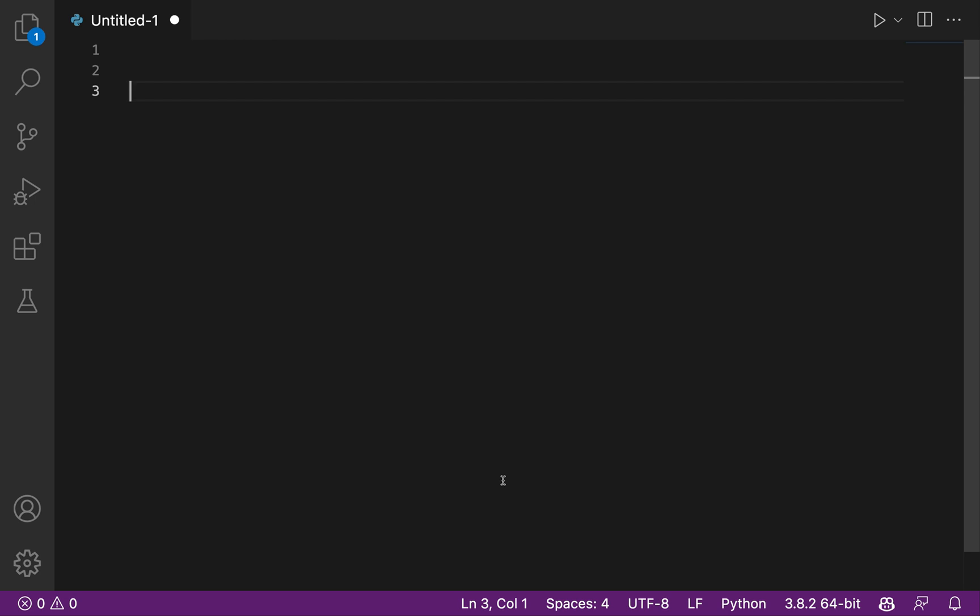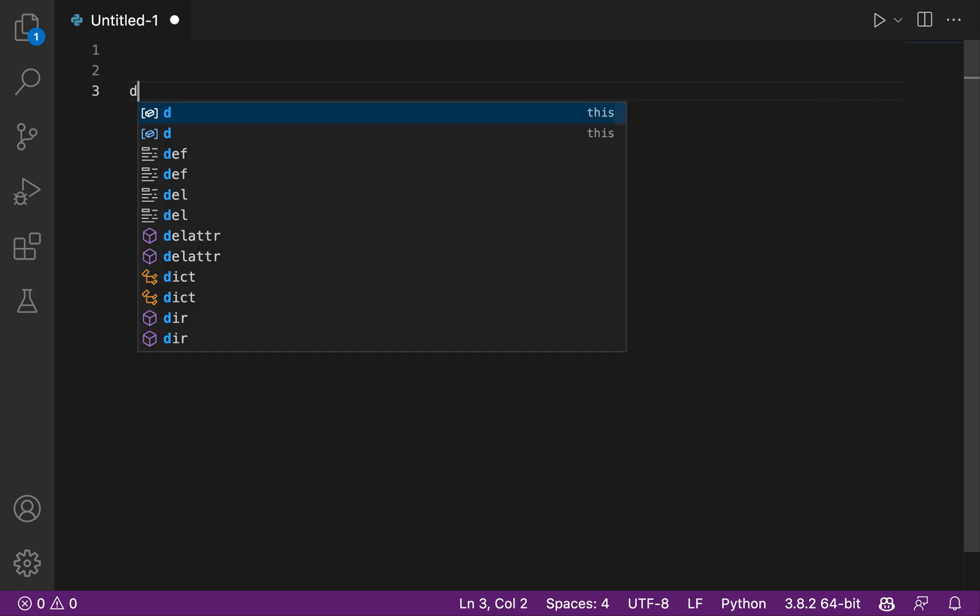Welcome to this video where we are going to have some fun with GitHub Copilot. In this video we are going to use GitHub Copilot to help us create a function that will do a linear interpolation. So yeah, let's get started.